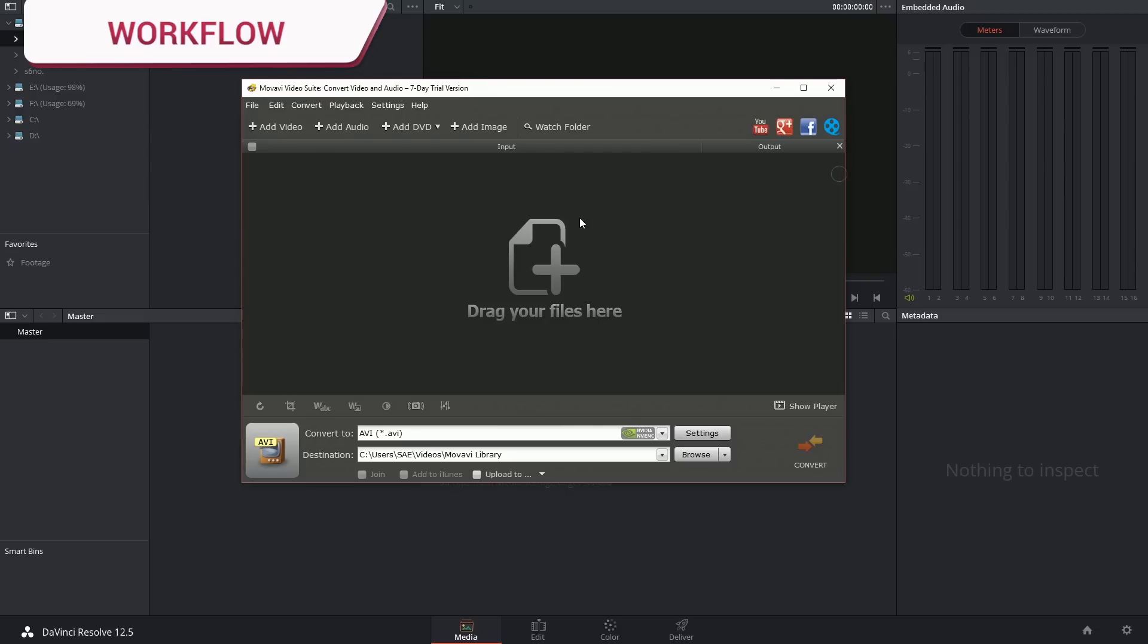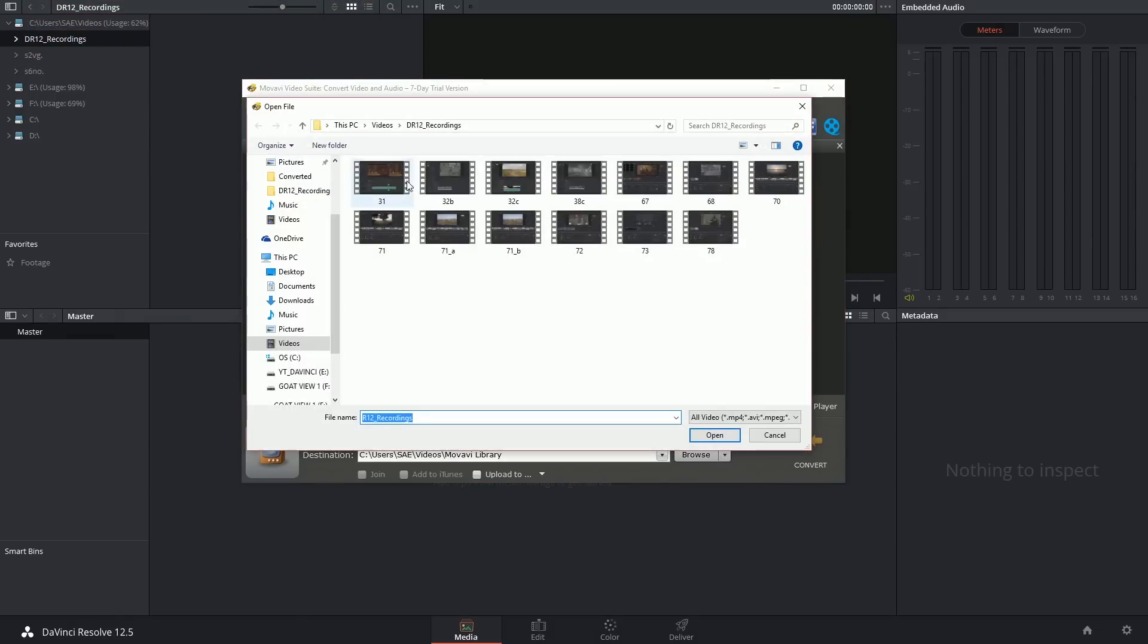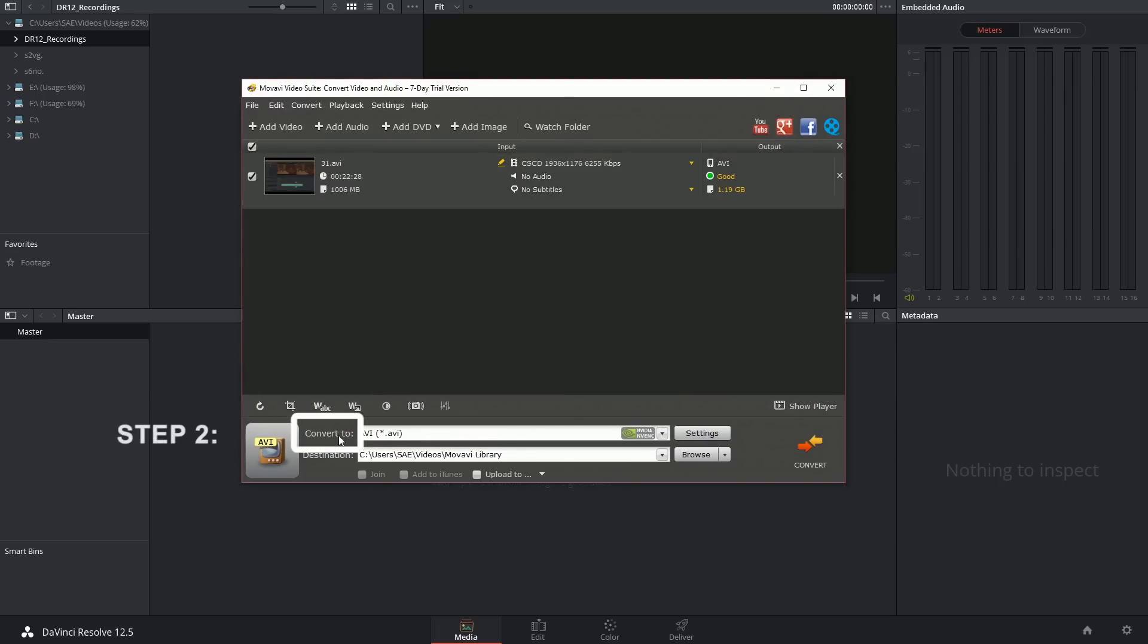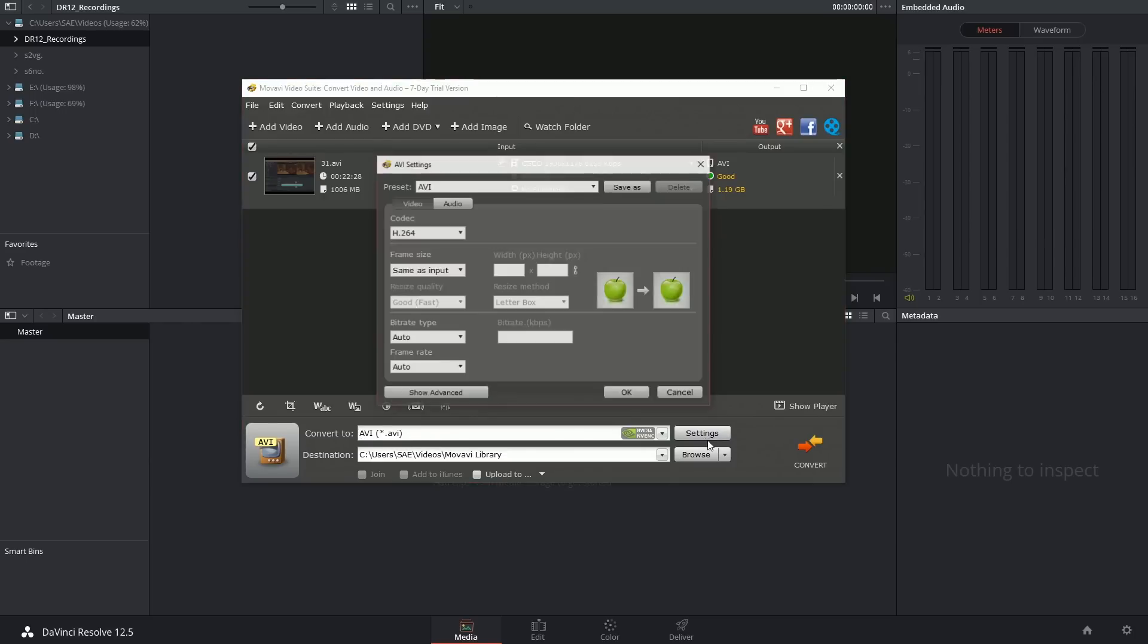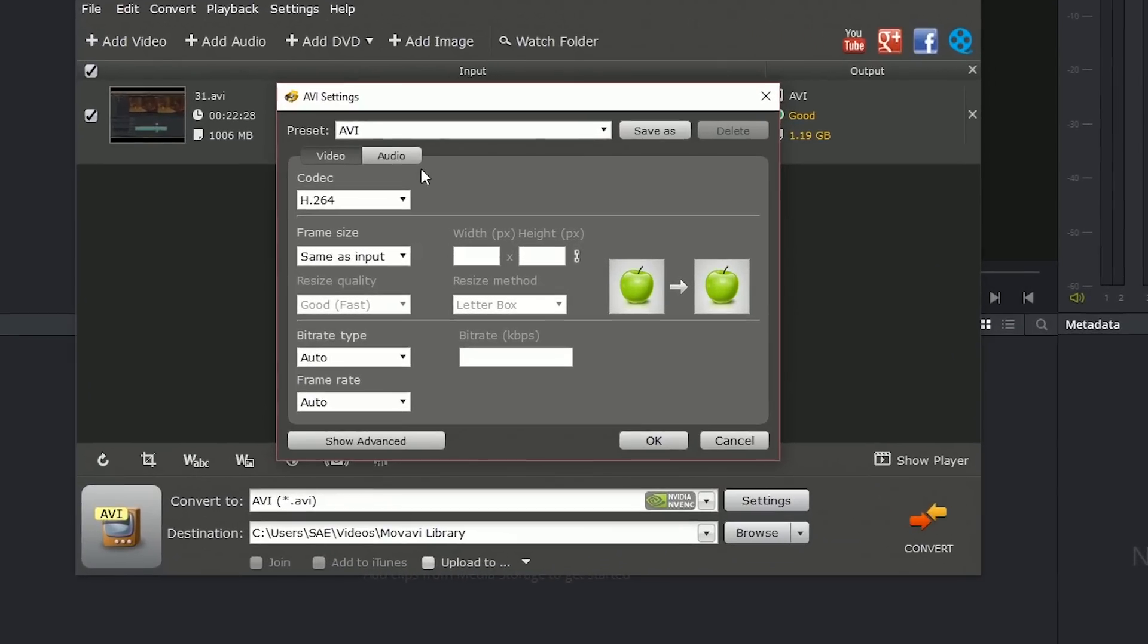Once I launch the video converter, I only have to do a couple of things. Click on add video to introduce the clip that you'd like to transcode, and at the bottom, indicate a format that is DaVinci Resolve friendly. So I've got it set to AVI and I can look inside of my settings and indicate the codec.